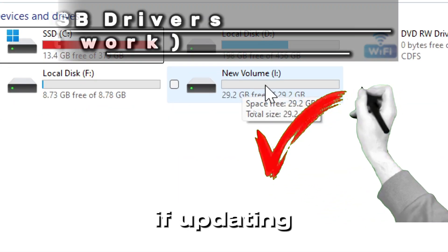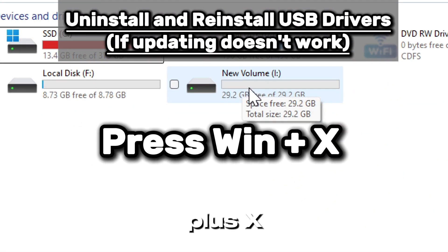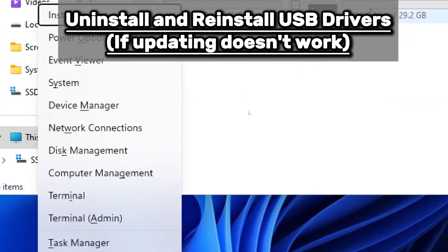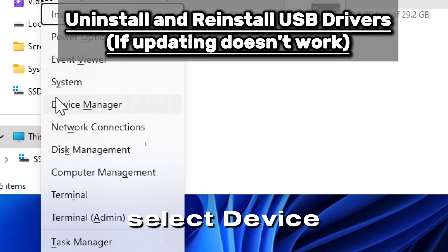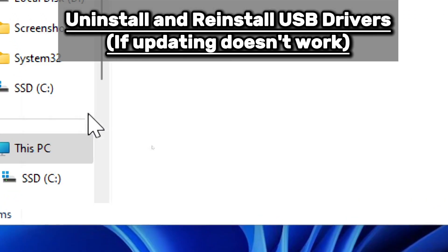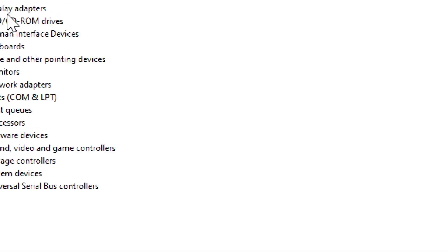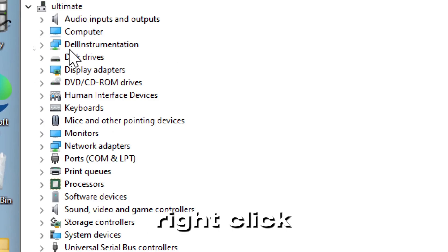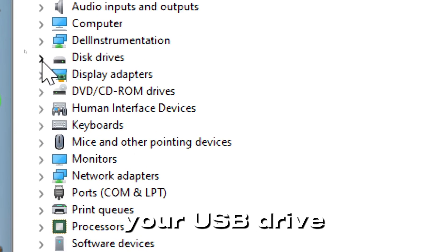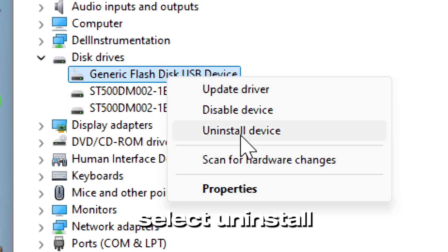If updating doesn't work, press Windows plus X and select Device Manager. Right click your USB drive in Device Manager and select Uninstall Device.